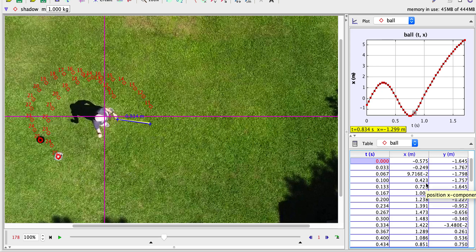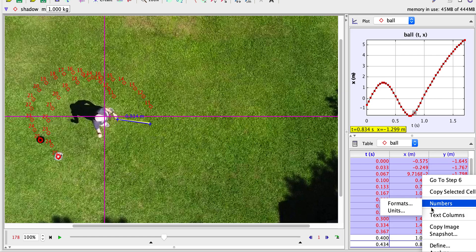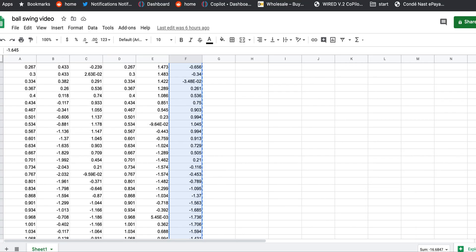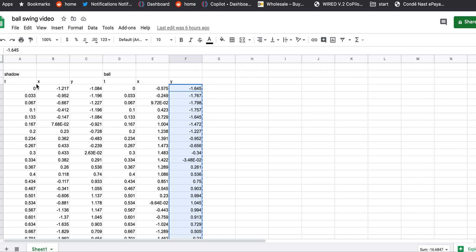The first thing I'm going to do is copy this data. When you copy it from Tracker, you want to click 'Copy Selected Cells as Formatted' — if you just copy them, that doesn't always work. I have the time data for the shadow and the x, y position data for the ball. I want to make sure both times are in here so they match up. I'm just going to plot the x position of the ball as a function of time.